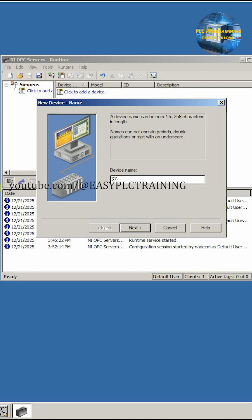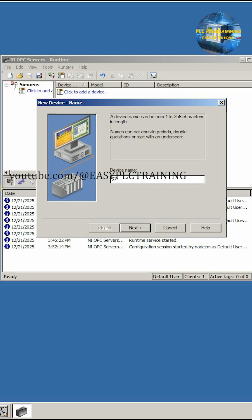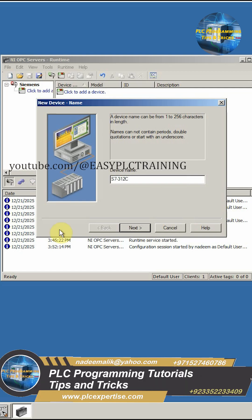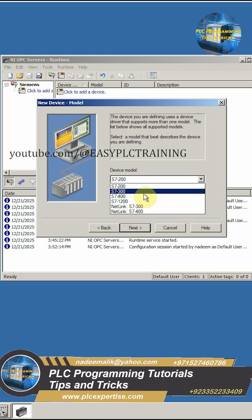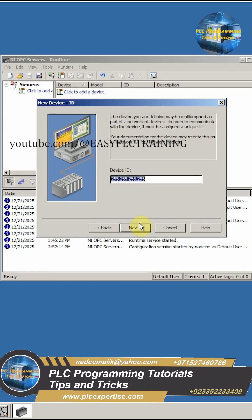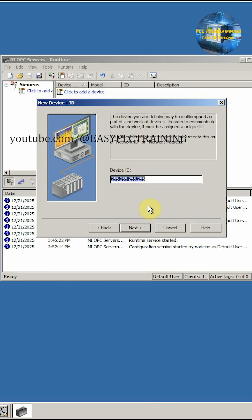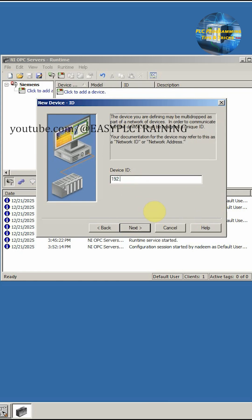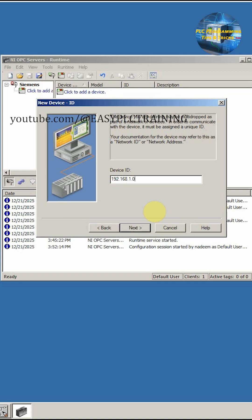We can name this device as S7 312 CPU and our model is S7 300. The IP address of our gateway is 192.168.1.